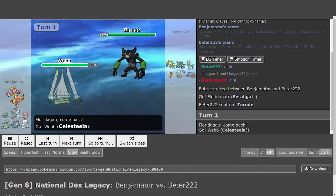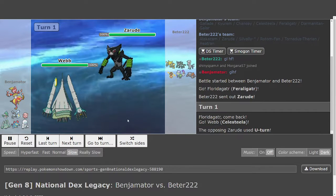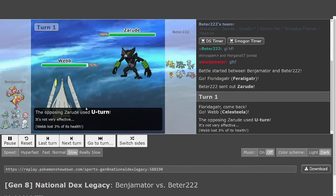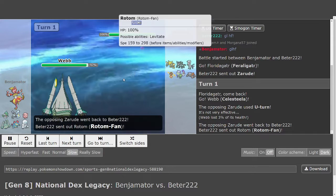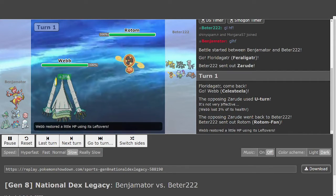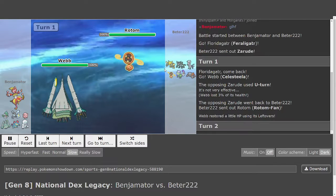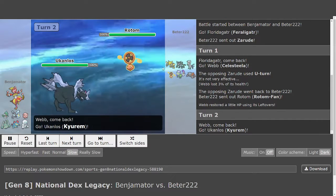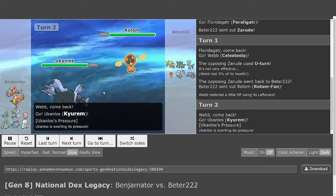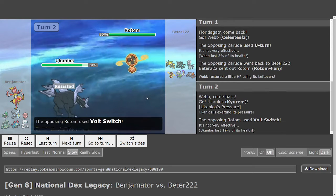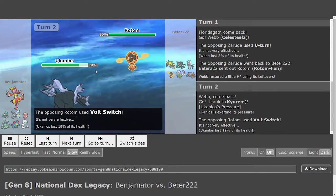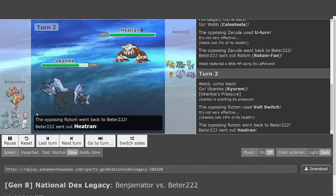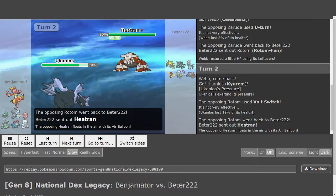Lead Zeraora versus lead Feraligatr, obviously going to see a switch. Very turn one, I could see that pretty easily. Steel is pretty much full, and in comes Kyurem. There's no Volt Switch blocking here, so that's a little problematic I would say for Benji. Let's see.